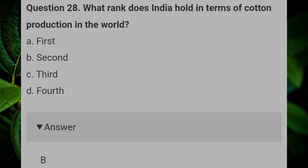What rank does India hold in terms of cotton production in the world? Answer B: 2nd.